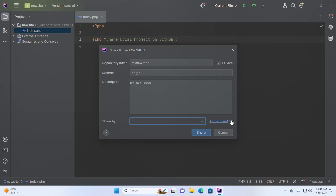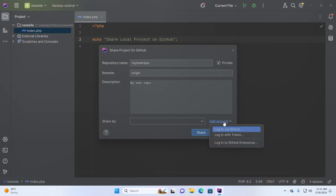If you have not added a GitHub account associated with this PhpStorm IDE, it will show blank. Now I'm going to add my GitHub account.